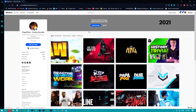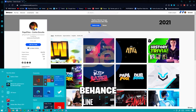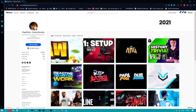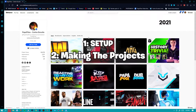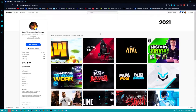This video is going to be split up into two parts. The first part is going to be with Behance, the second part is going to be with Adobe Portfolio. The Behance portion is going to be split up into three parts: the first part is how to make an account and set up everything, the second part is making all the projects, and the third part is making it look nice.